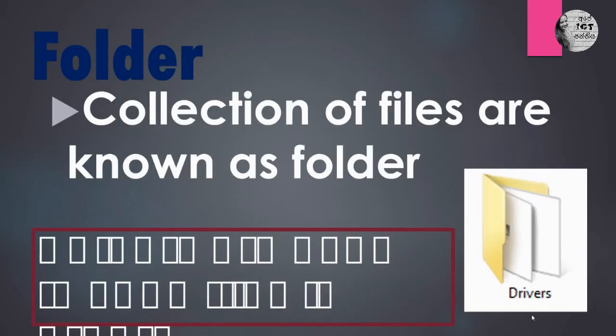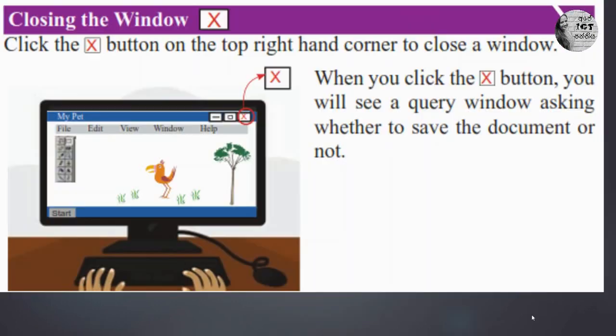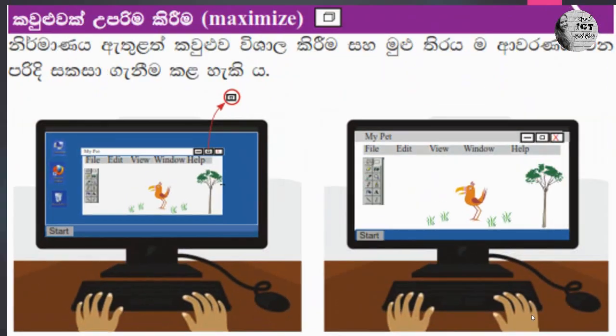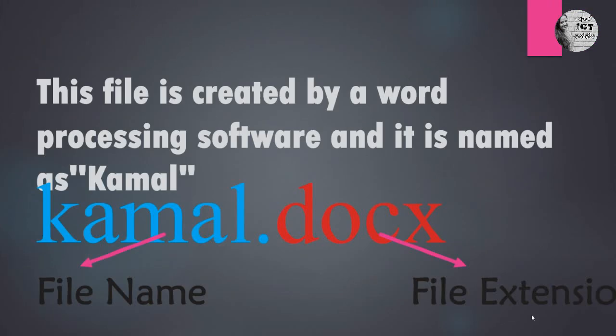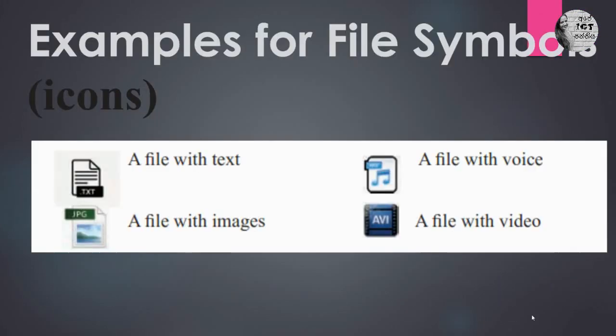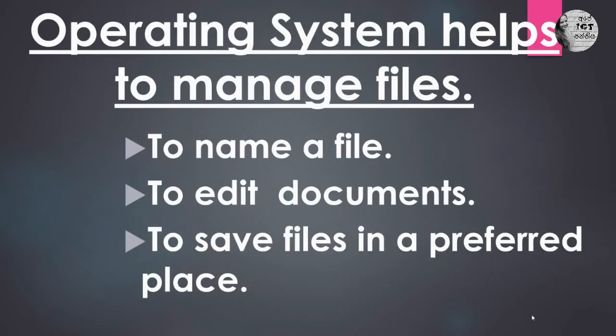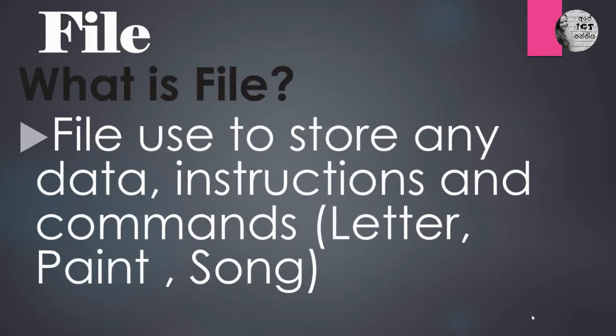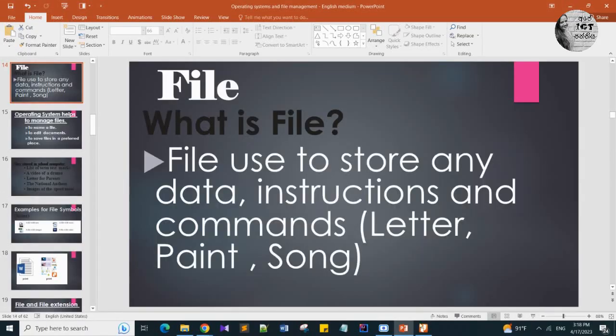In today's video, we have learned about what is a file. A file is anything - any letter, video, file, data, instruction, any content that is stored in a computer.